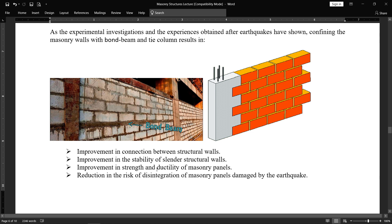Improvement in strength and ductility of masonry panels. During earthquakes, this has been seen that there is much strength and ductility of masonry walls. Reduction in the risk of disintegration of masonry panels damaged by the earthquake. So there is a reduction in the risk when we construct our elements like this.